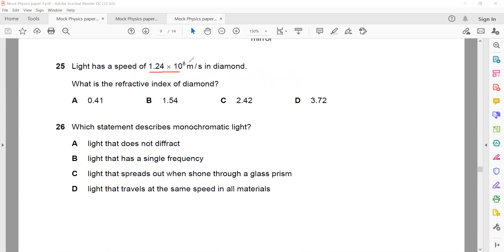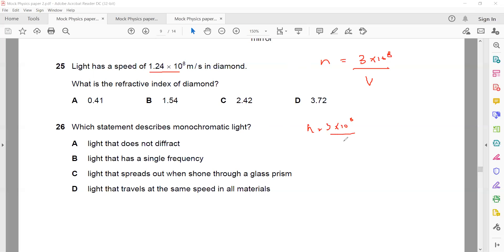Question 25: Light has a speed of 1.24 × 10⁸ m/s in diamond. What is the refractive index? The formula is: refractive index = speed of light in air ÷ speed of light in medium. Speed of light in air is 3 × 10⁸. So n = (3 × 10⁸) ÷ (1.24 × 10⁸) = 2.4. The refractive index has no unit.